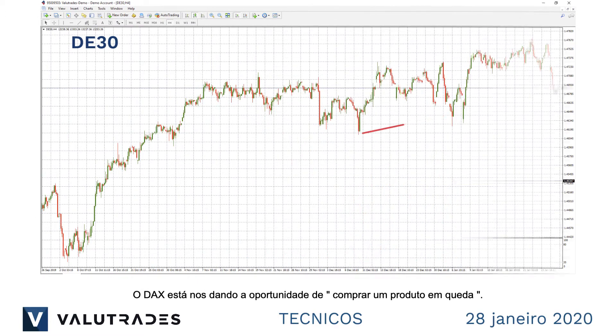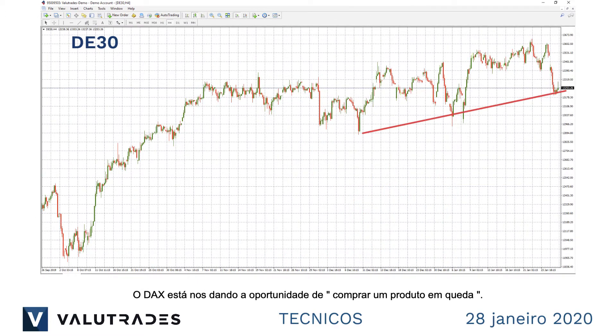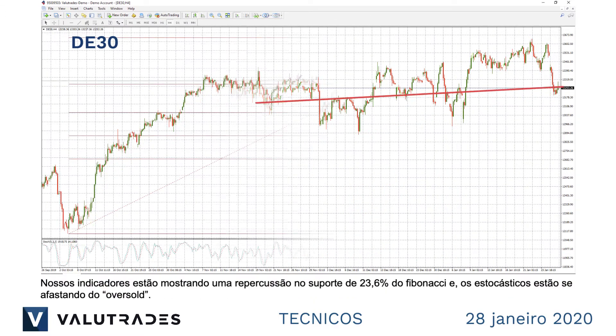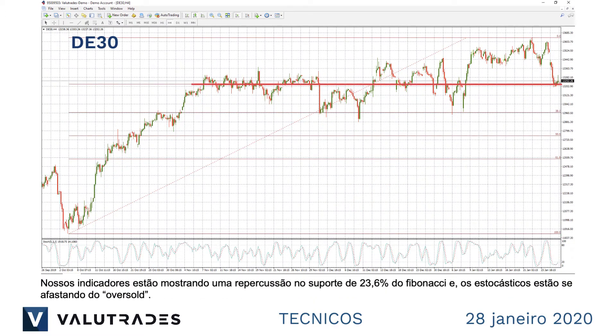The DAX is giving us the opportunity to buy the dip. Our indicators are showing us a bounce off the 23.6% Fibonacci support, and stochastics are moving up from oversold.